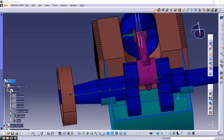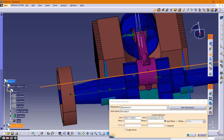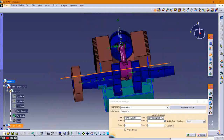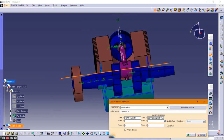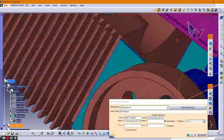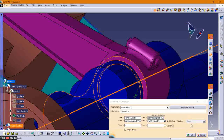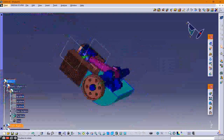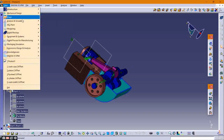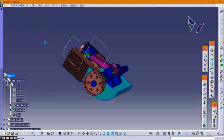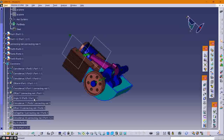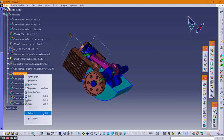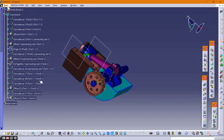Now provide the prismatic joint between the connecting rod and the crankshaft. However, there is a problem — the axes of both parts are not overlapping. To fix this error, go to Assembly Design and delete some constraints applied to the connecting rod and the crankshaft.